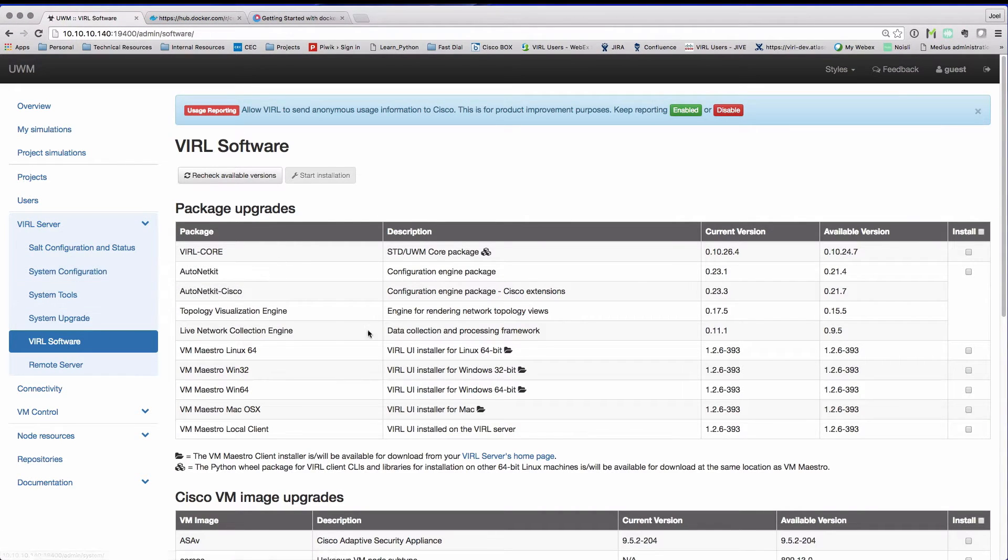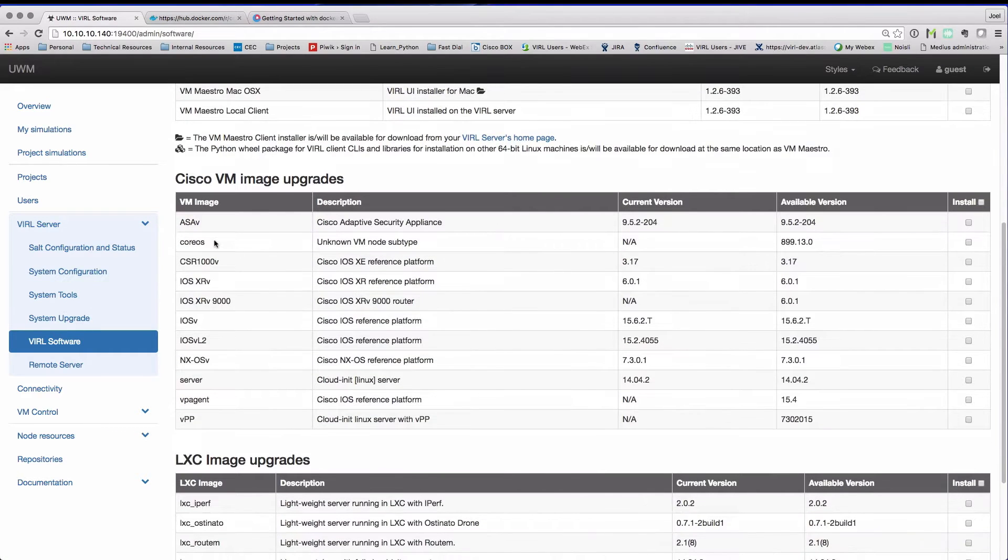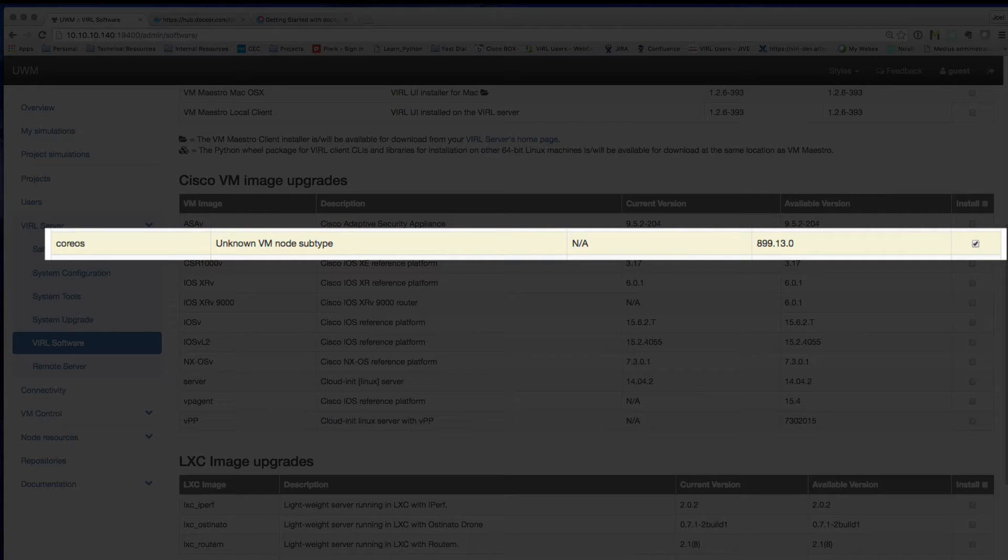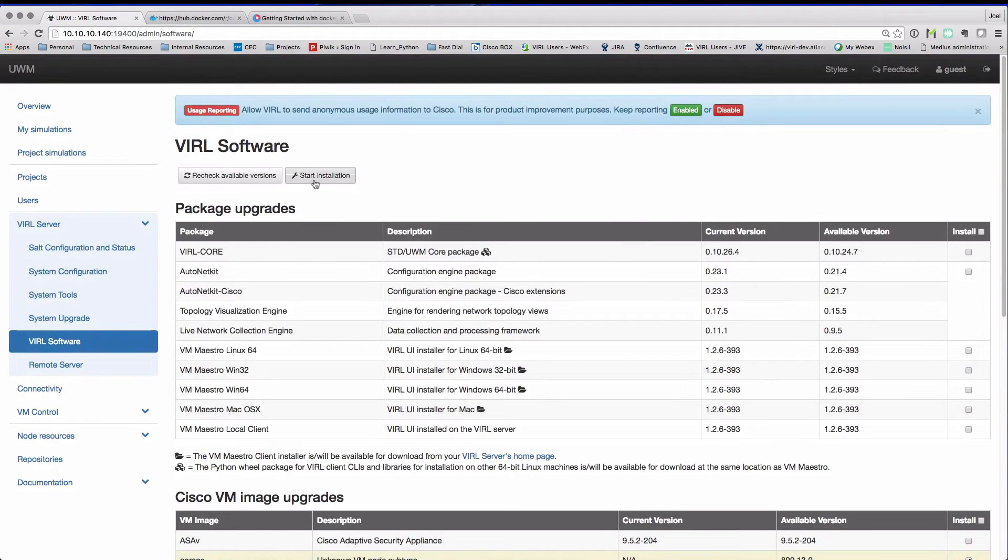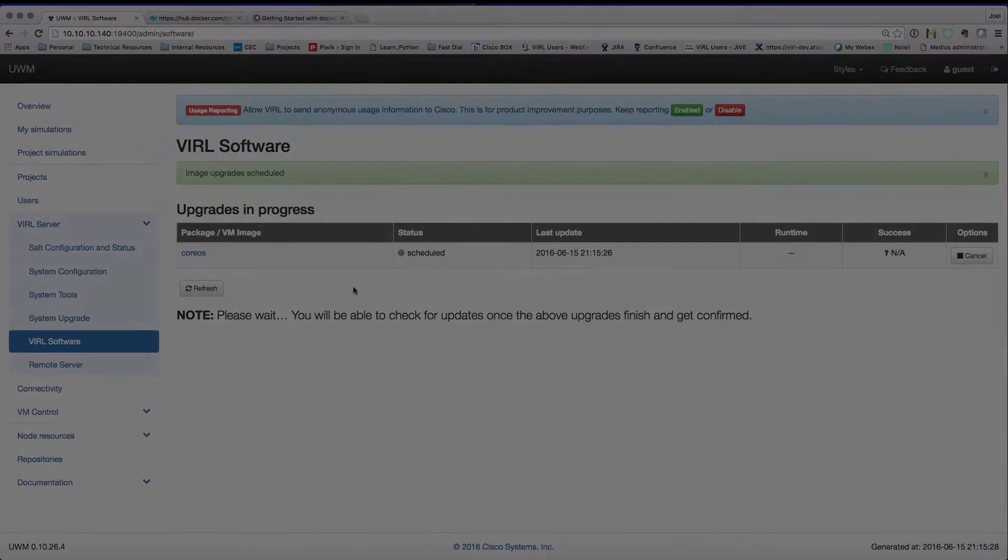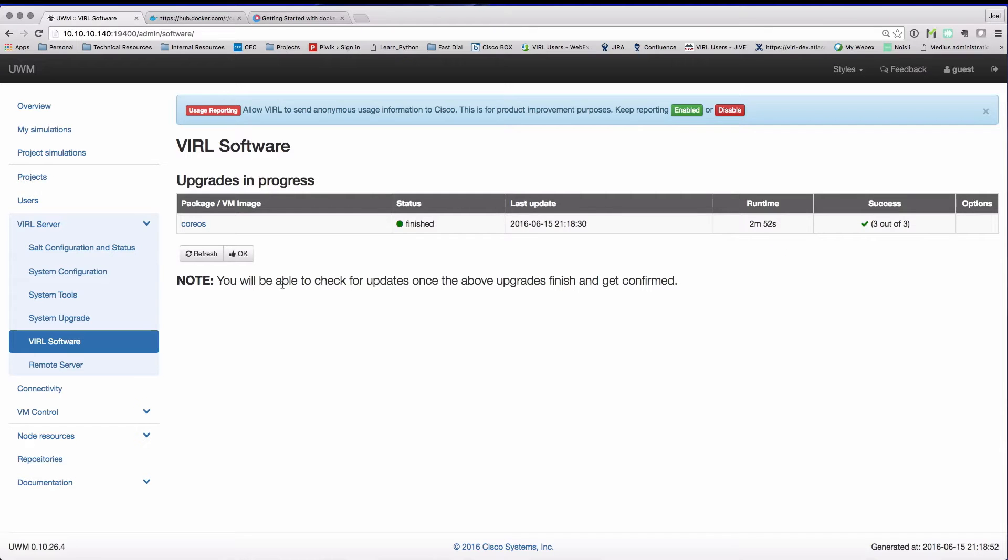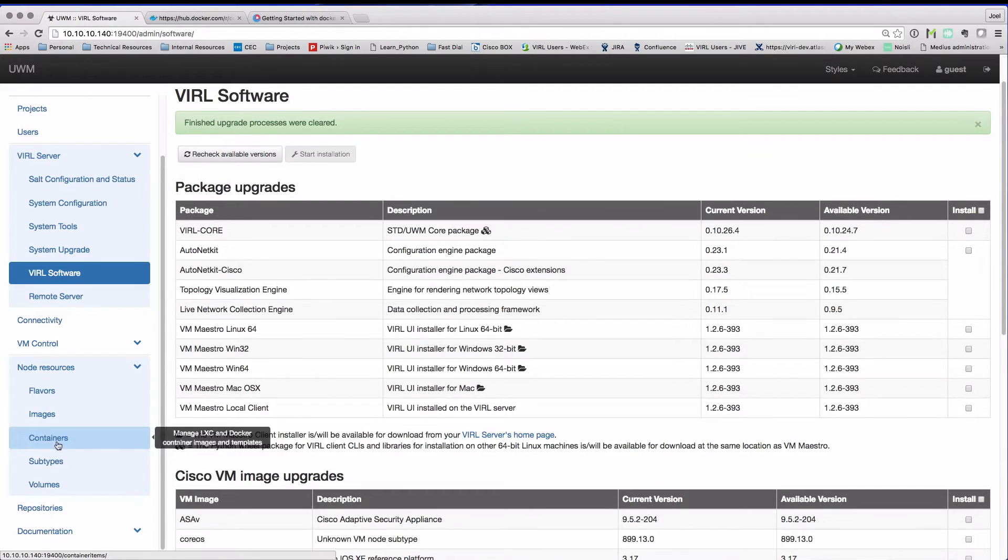In the user workspace manager interface, we need to add a specific virtual machine image known as CoreOS, which is going to act as our launch platform for our Docker containers. From the virtual software page, we've then selected the CoreOS virtual machine, it's then downloaded and installed.